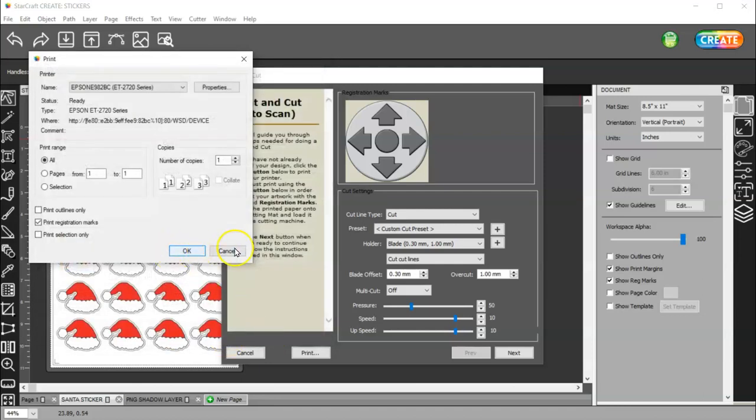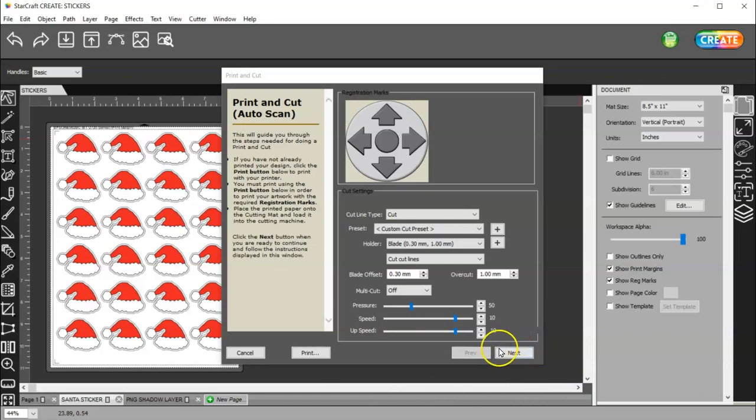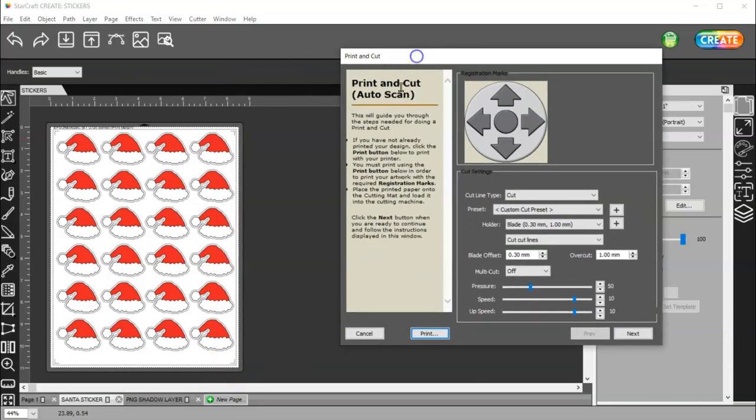And then you would click OK. And then click OK again. And it's going to print. And then once it prints, this button down here is going to say I think it says Start Scan. So, after it prints, you're going to take your paper over to your machine. Put it on your mat.